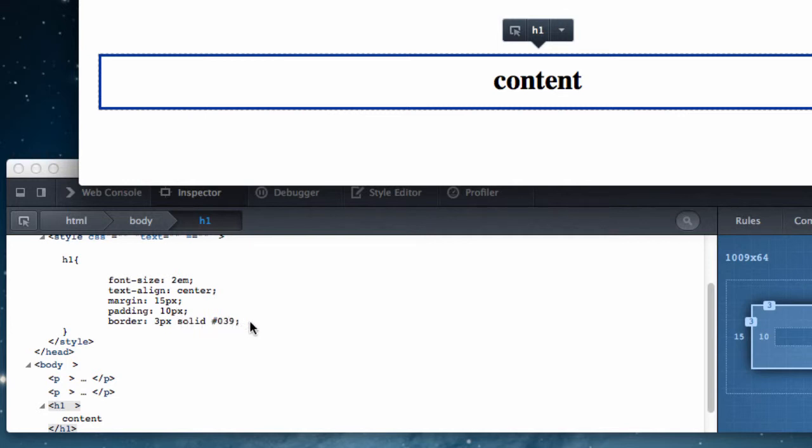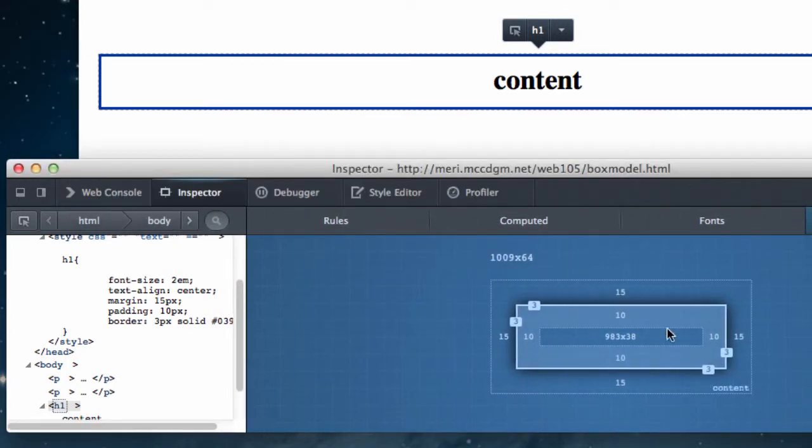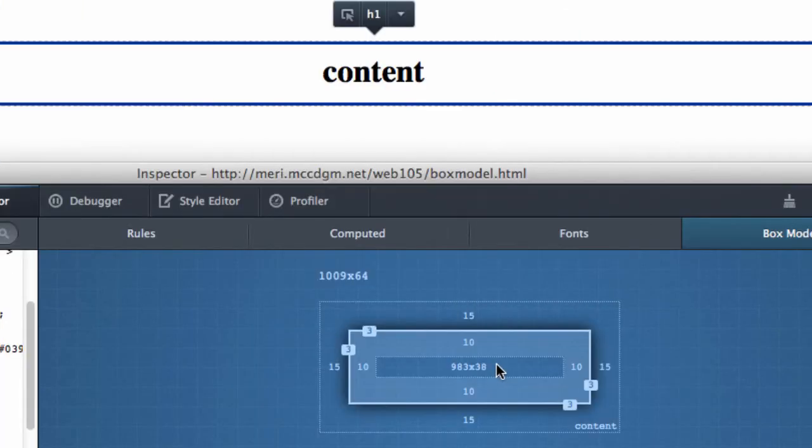And the confusing thing to most people is which is the padding, which is the border, what are we looking at? So here we're going to look at, this is my content in the middle here.